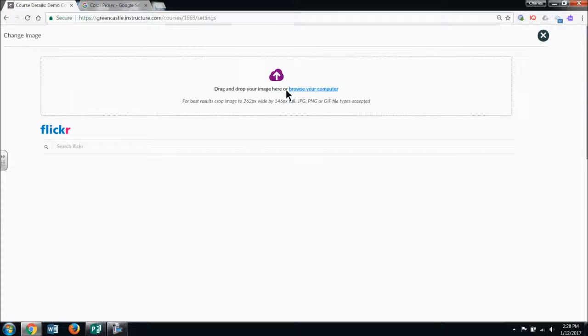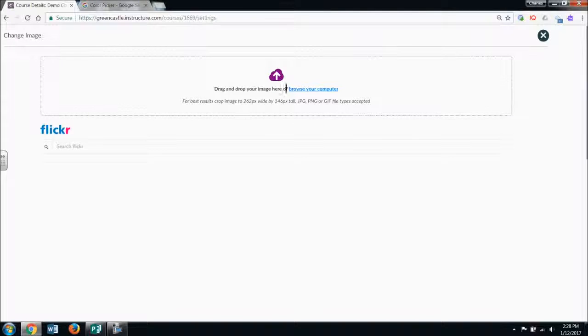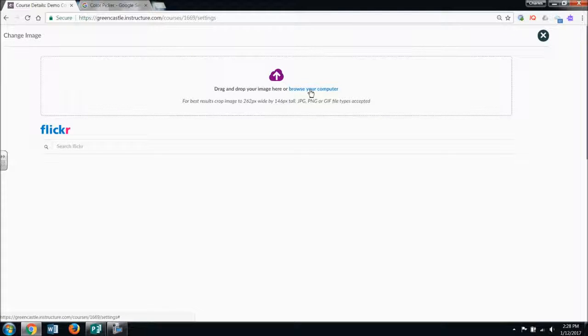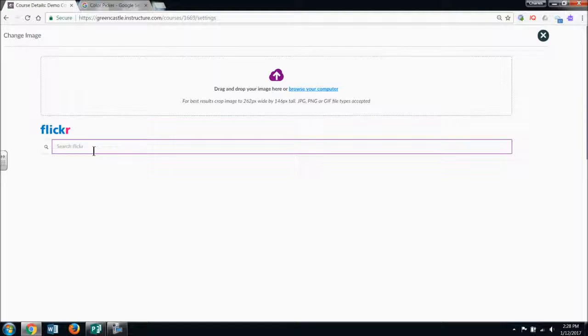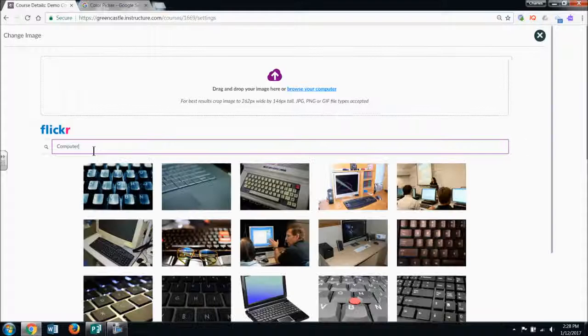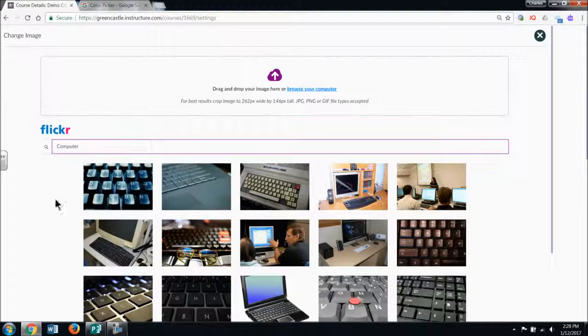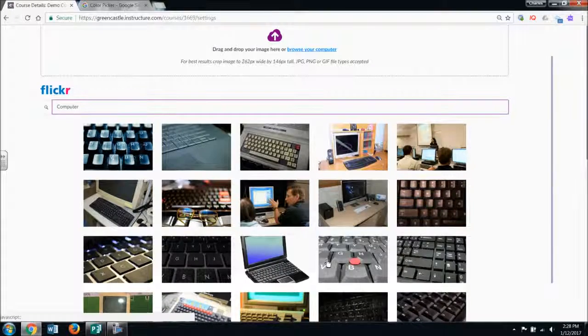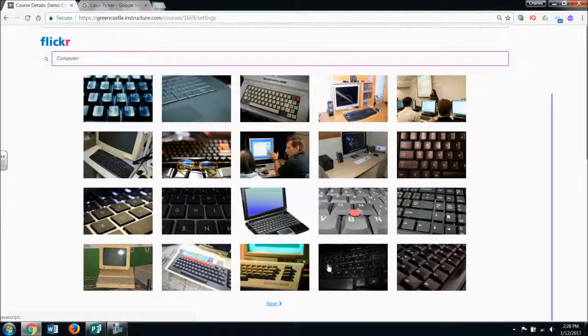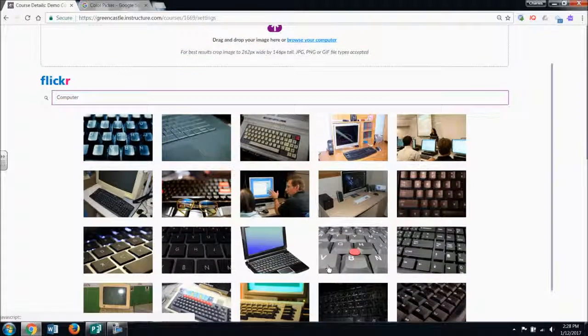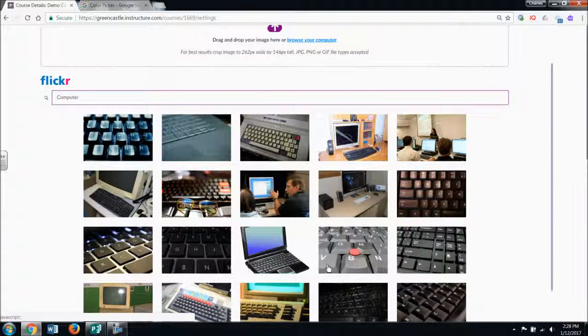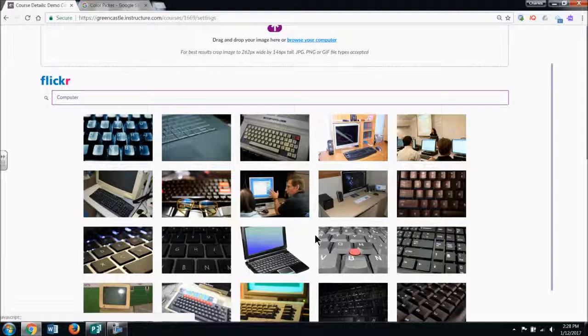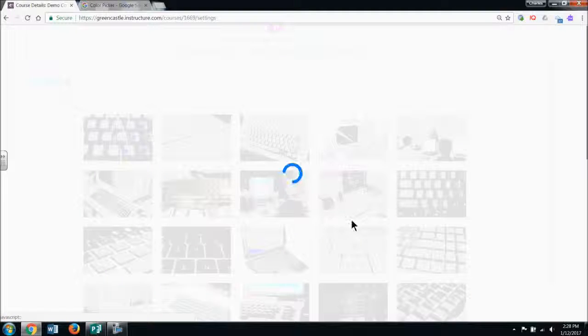When I go there, I have three options. I can drag and drop, browse my computer for a file, or search on Flickr. So let's say this is a class and I want to use the computer. If I search computer, it shows me pictures that are free and in the public domain. So I'm just going to grab this picture right here.